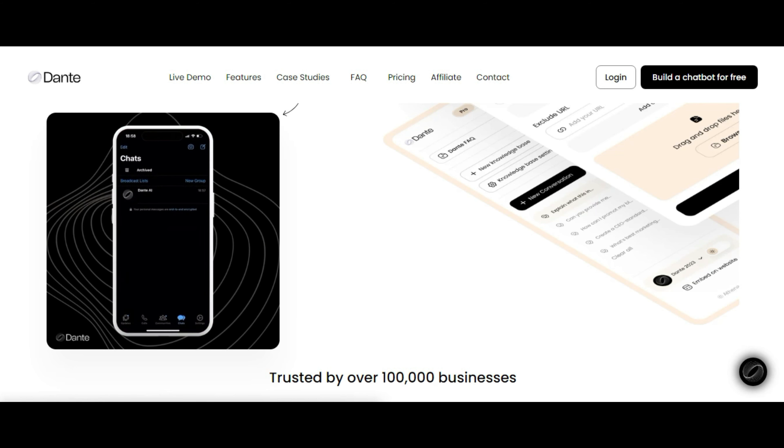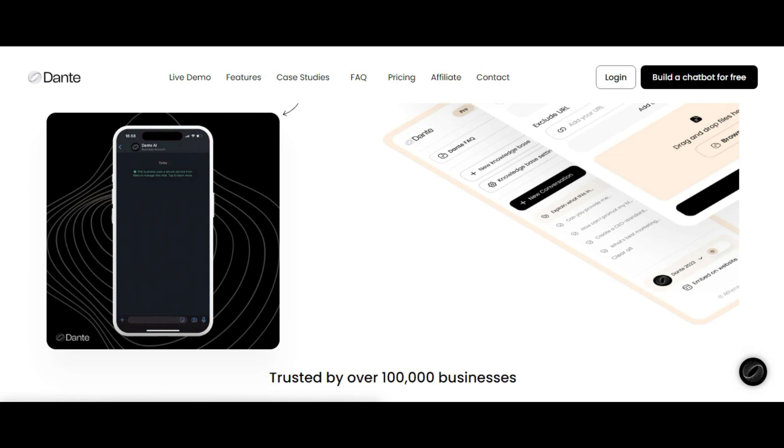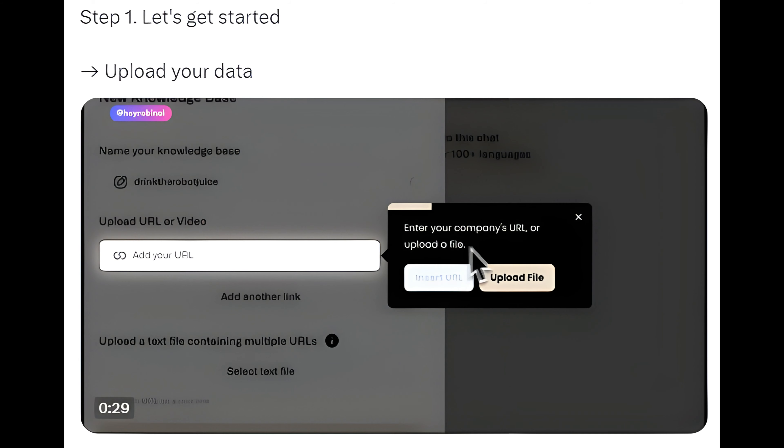Dante-ai.com, step by step. Step 1: Let's get started, upload your data.